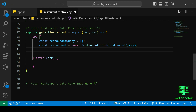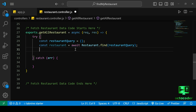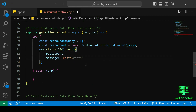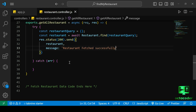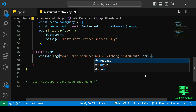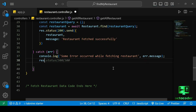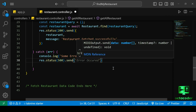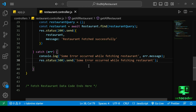We await to get all restaurants to be found, then send the results back to the client: response.status(200).send(restaurants) with the message 'Restaurant fetched successfully'. In the catch block we log 'Some error occurred while fetching restaurant' along with error.message for developer reference, then send response.status(500).send with the message 'Some error occurred while fetching restaurant'. Save the code and now we need to define the GET route for getAllRestaurant.